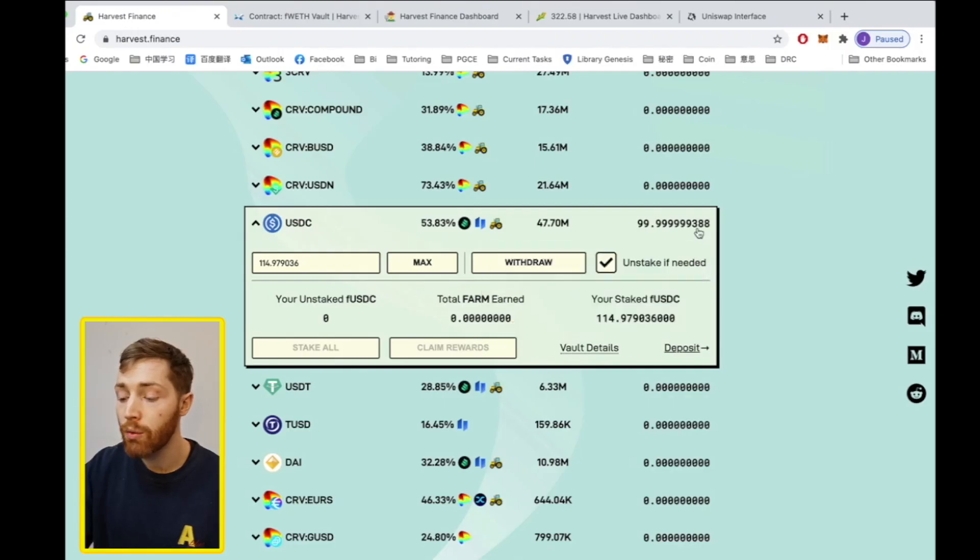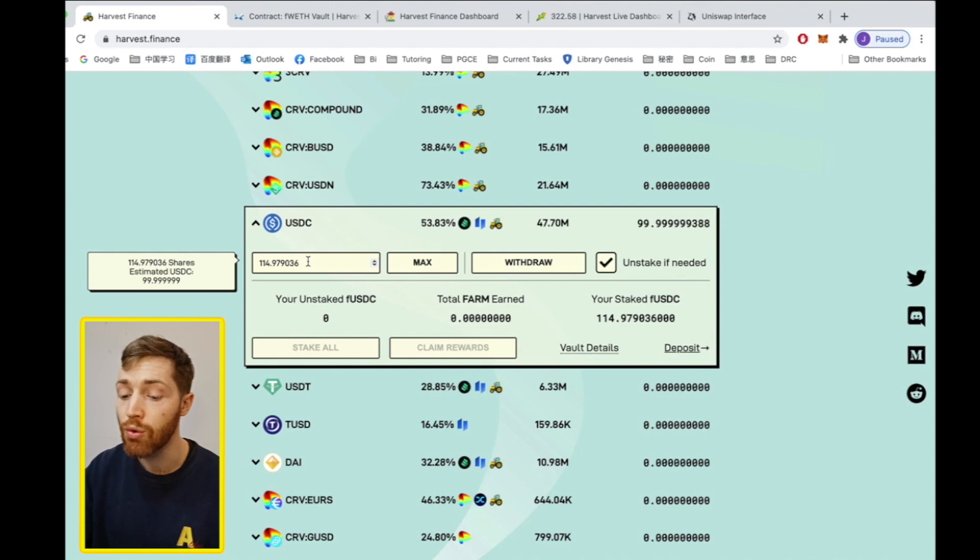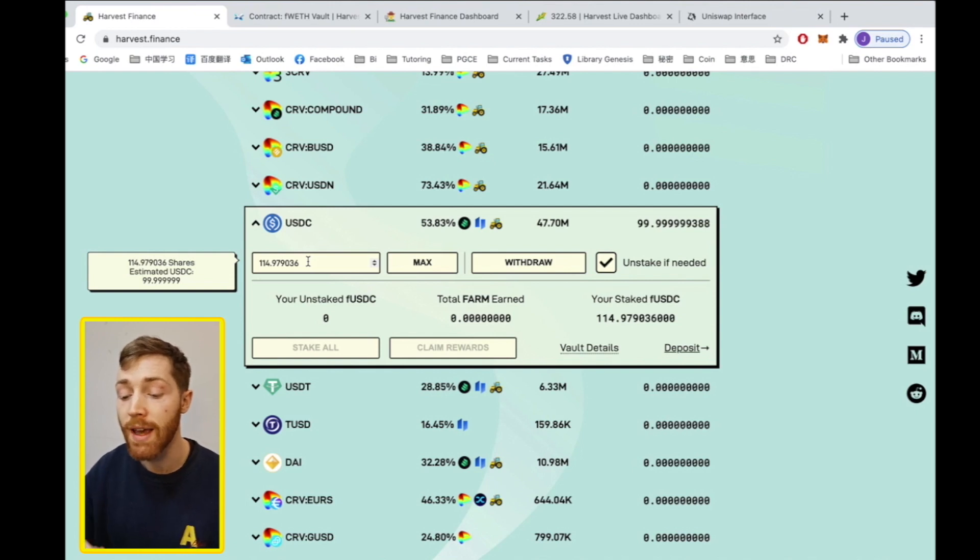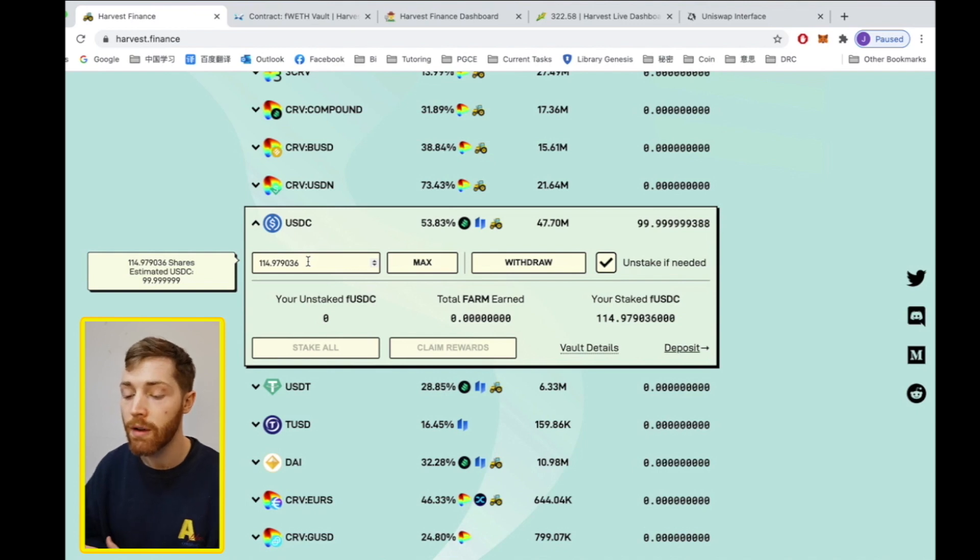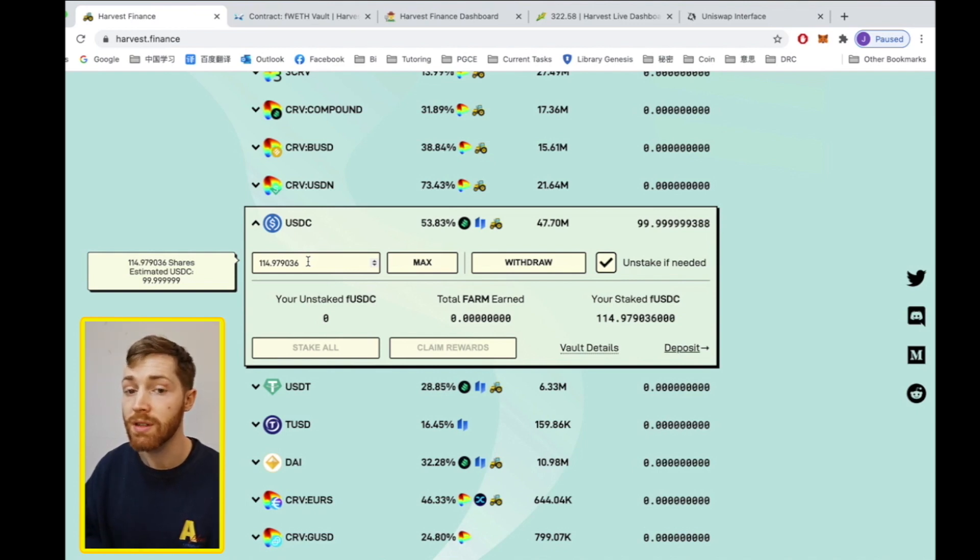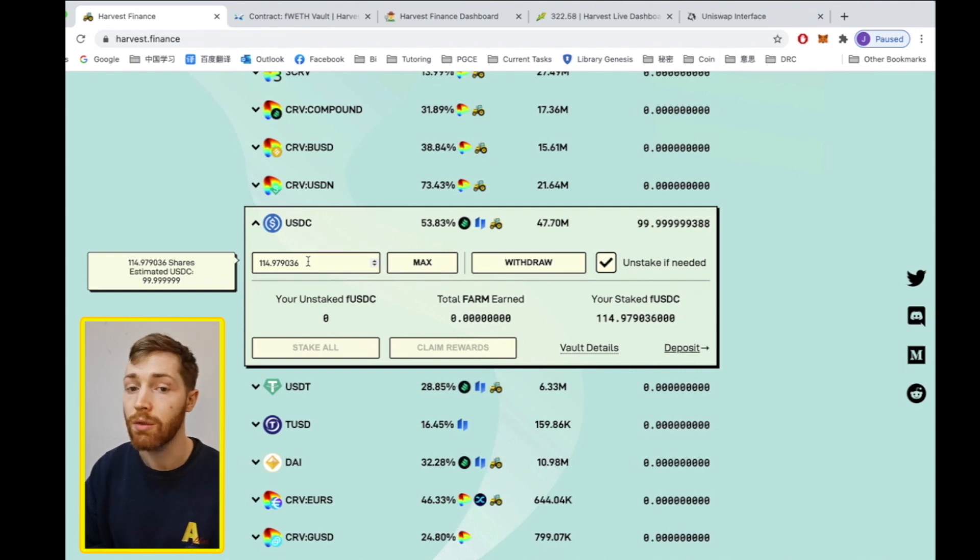Here withdraw changes the buttons. Here it says 114 FUSDC to withdraw. You can see in the box the estimated value is 99.99 USDC. As your FUSDC accrues interest, that estimated USDC value will also go up.